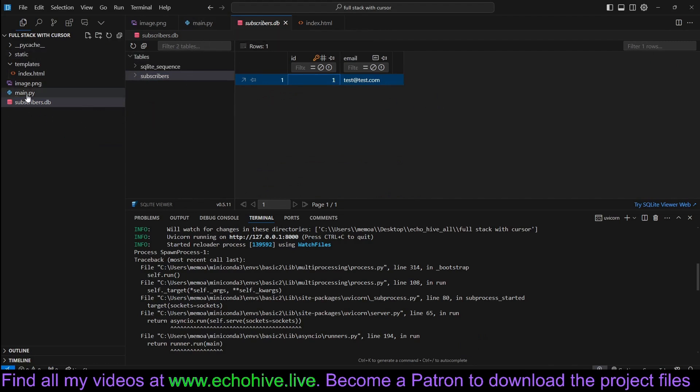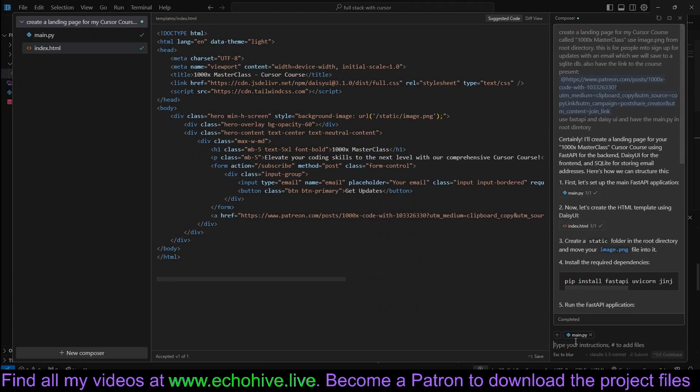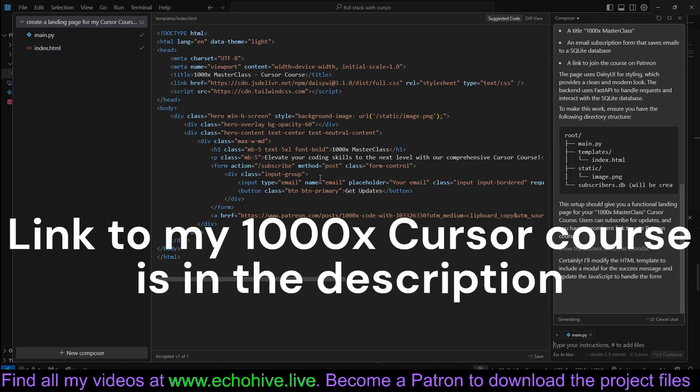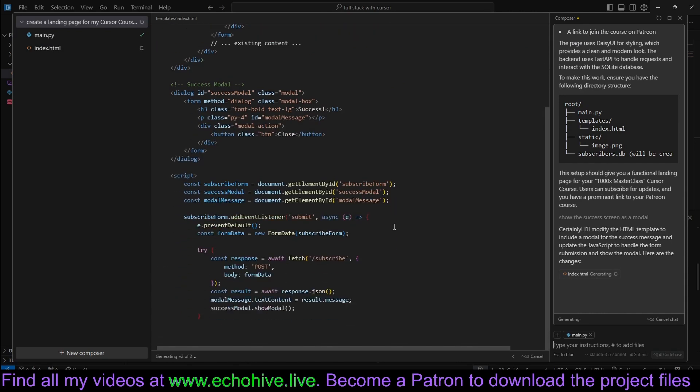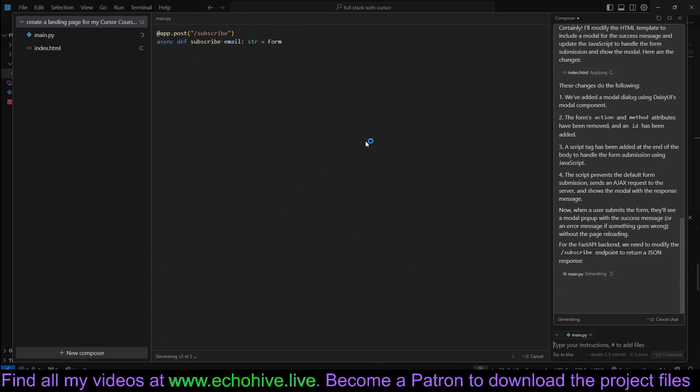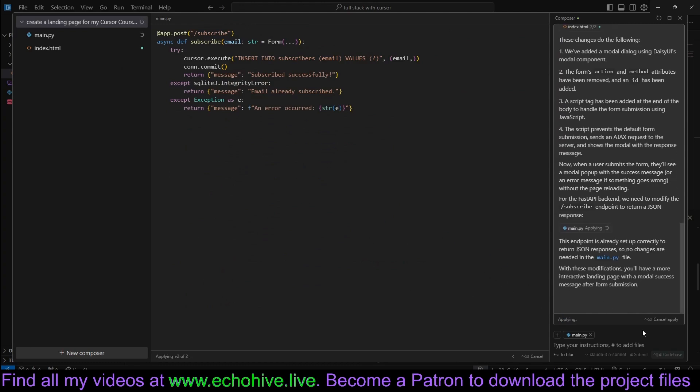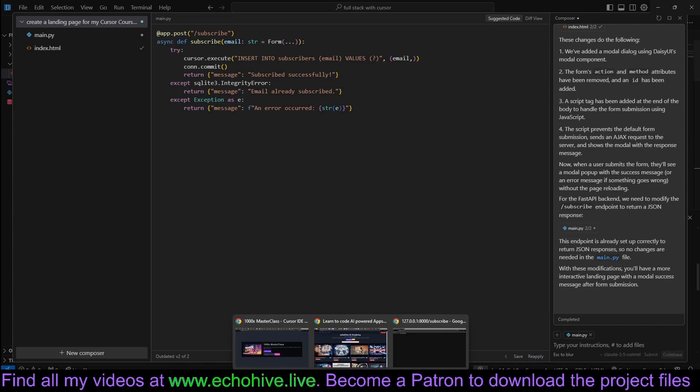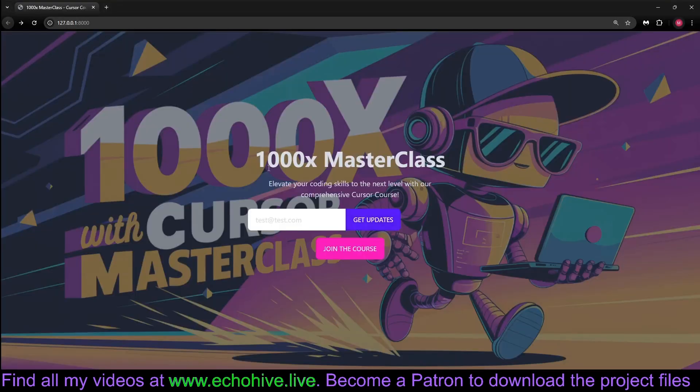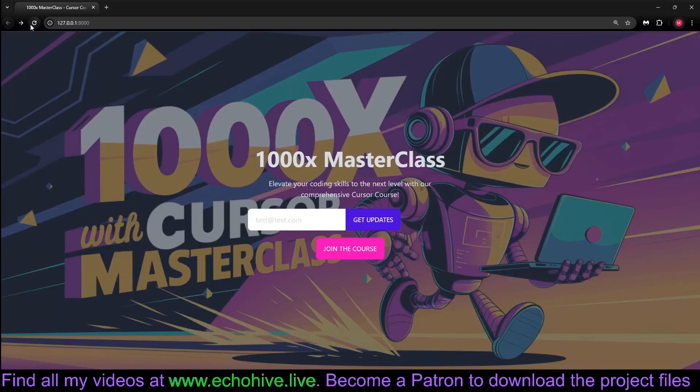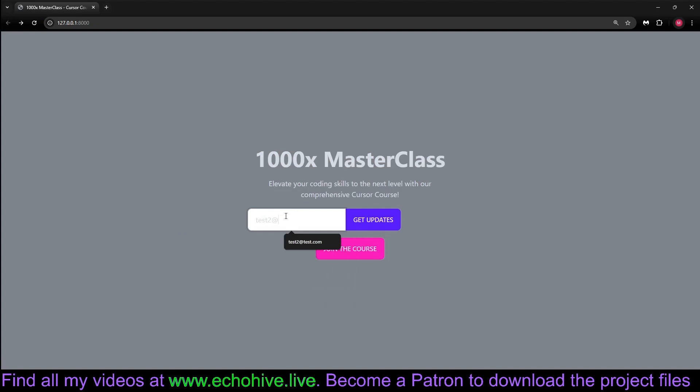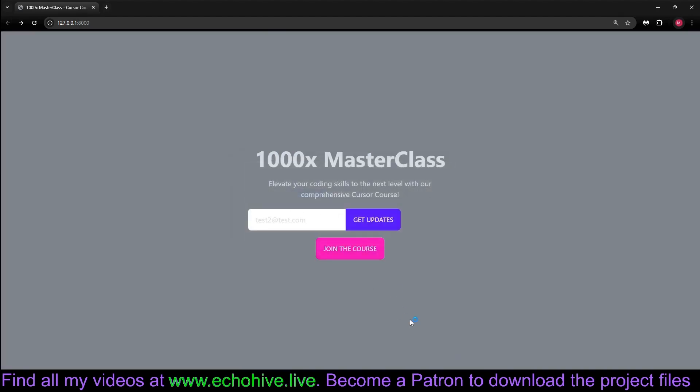In order to deploy this, you just have to connect it to a Postgres database or something like that. But let's go back to the composer and say show the success screen as a modal. And it will make all the changes. We are using Cursor with the composer feature. That's it. It's going to update. Now we are going to accept it. Accept all. Let's go back to our page. Let's reload and test it again. Get updates. Test@test.com. Get updates. And here we should see the modal. There it says message.